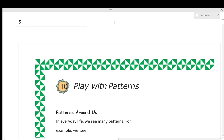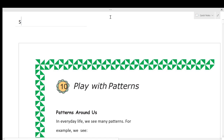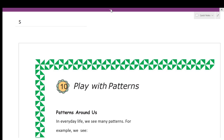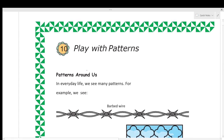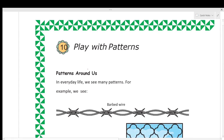Welcome children. Today I am going to explain the 'Play with Patterns' chapter — this is Chapter 10. Here we will learn about different types of patterns. Let's start with patterns around us.